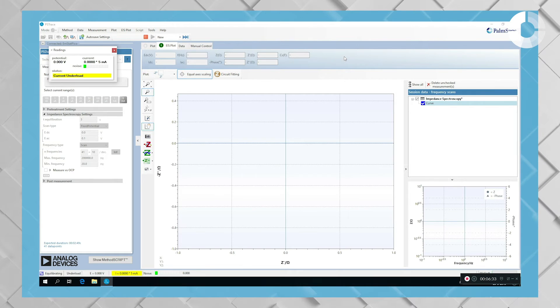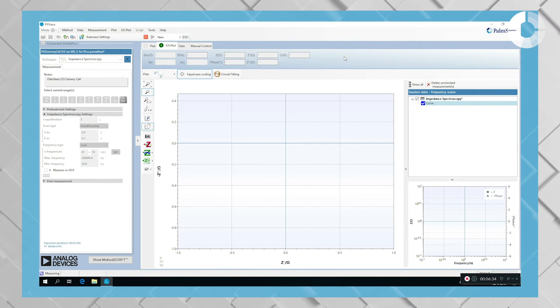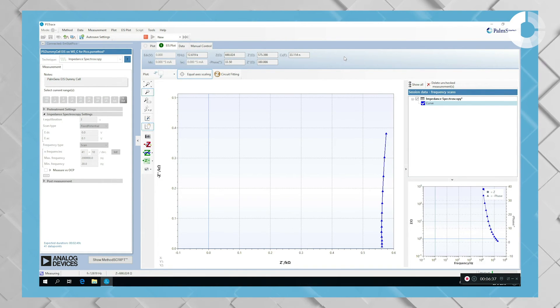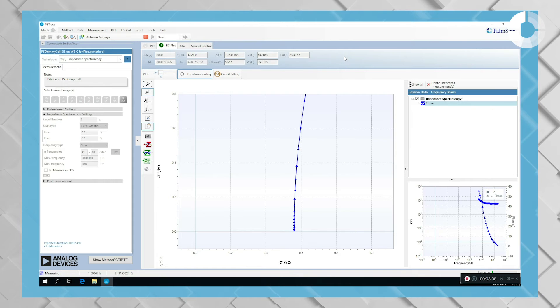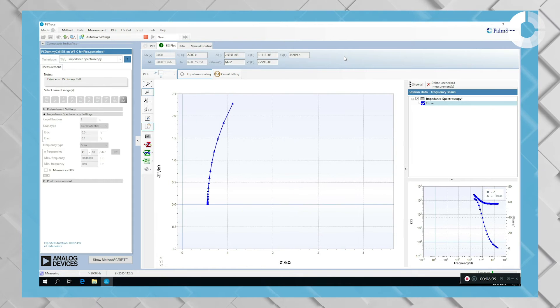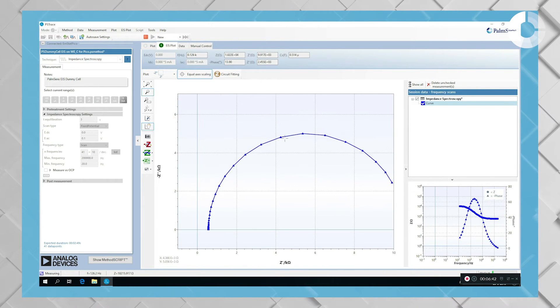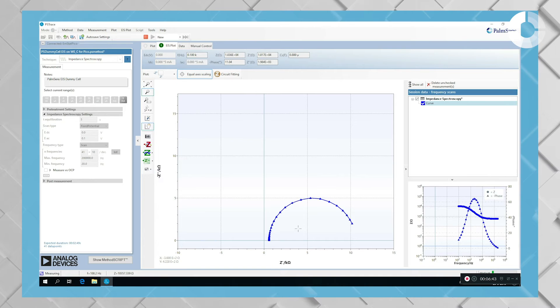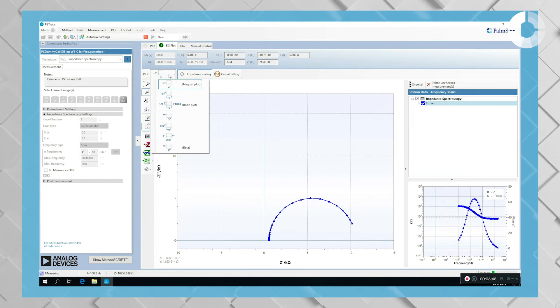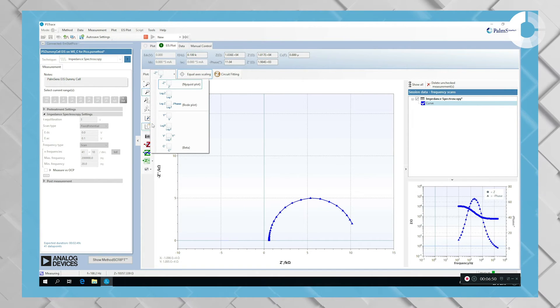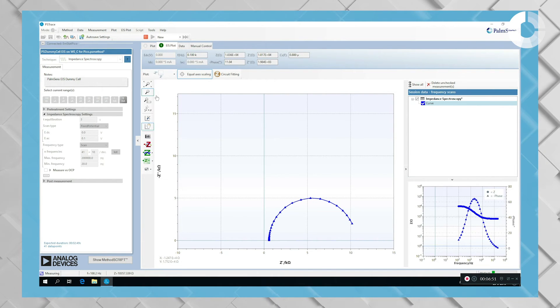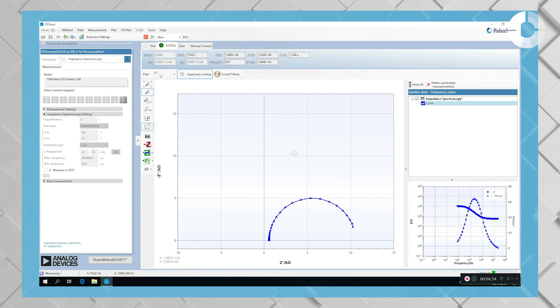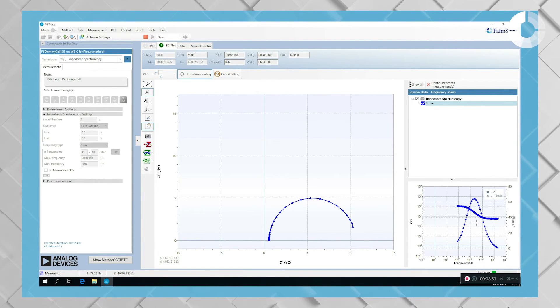So as typical for impedance measurements, the first points will go very quickly on the very high frequencies. The lower the frequency, the more the measurement will slow down. In the middle, you will see the Nyquist plot because that is the kind of plot I have selected in the top left of the plot window. And on the bottom right, you will always see Bode plot.